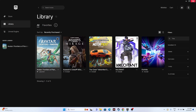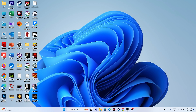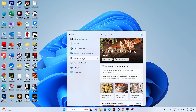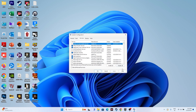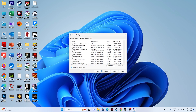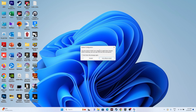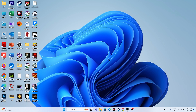Next, perform a clean boot. Go to System Configuration, then Services, click 'Hide all Microsoft services,' then click 'Disable all,' and apply. Go for OK, and when prompted, go for restart. Once the restart is successfully done, go back to the Epic Games launcher and try launching the game.